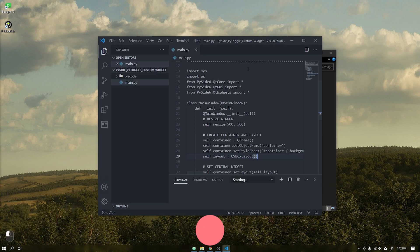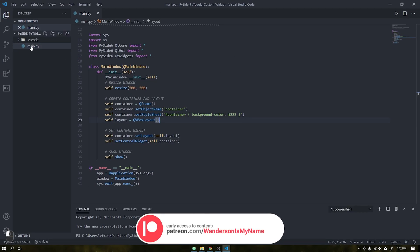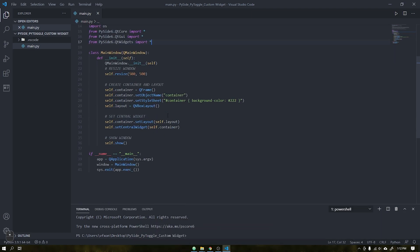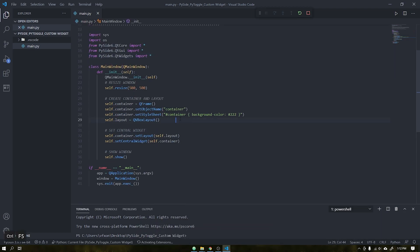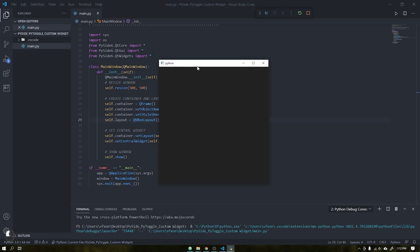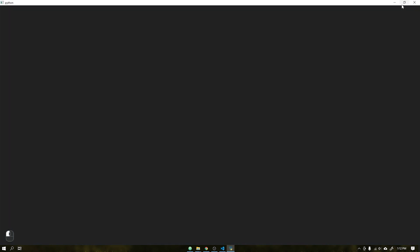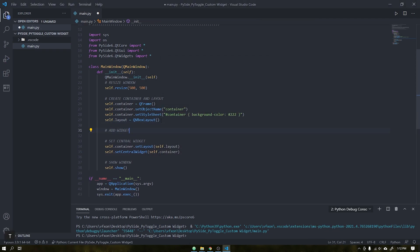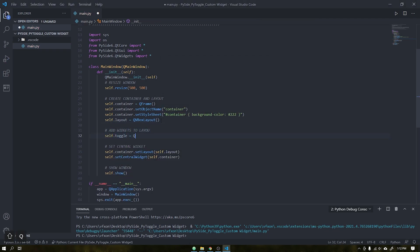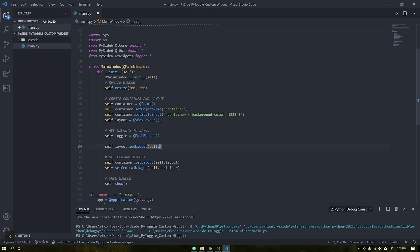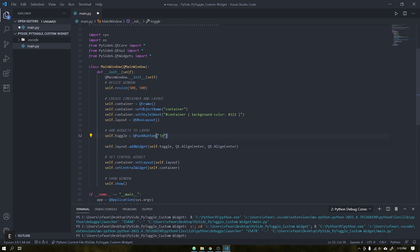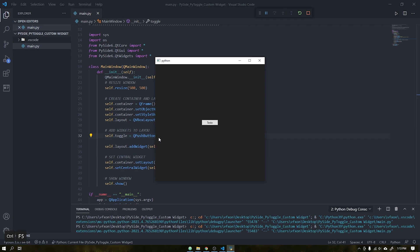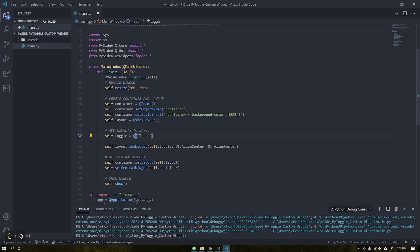To start, let's open VS Code and create a window to test our application. To speed up the tutorial, I already created this window where it only has a frame with a dark color and a layout where we will add the widgets. When we run the application, we see that we don't have any widgets added inside. I'll create a simple button just to test if everything is working and add it to the layout with central alignment. See that a button is displayed correctly; we can exchange that button for a Q checkbox, which will be the widget we will use as the basis for our toggle button.